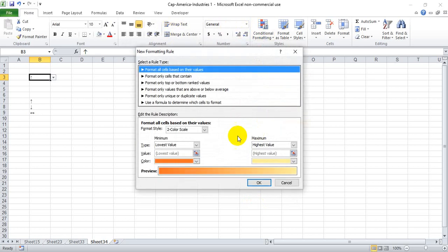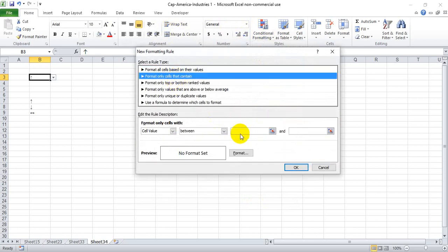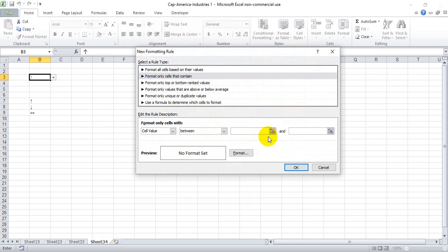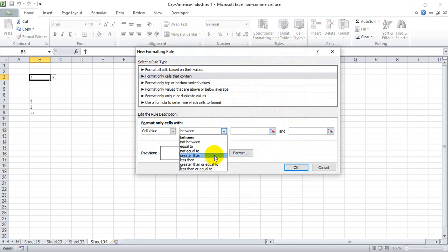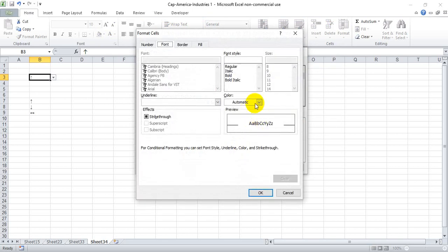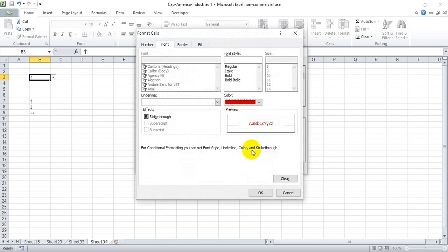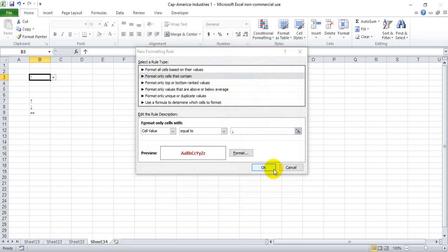Conditional Formatting, New Rule. Same steps here for the down arrow: equal to Alt 25, format, we're going to make that red and bold.